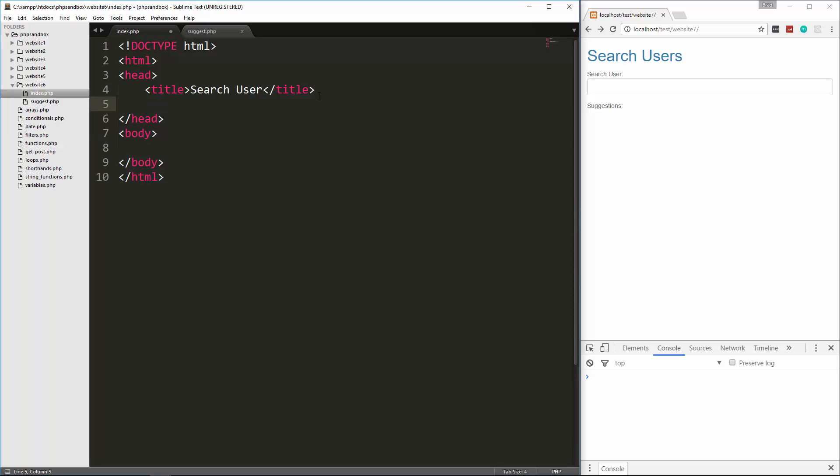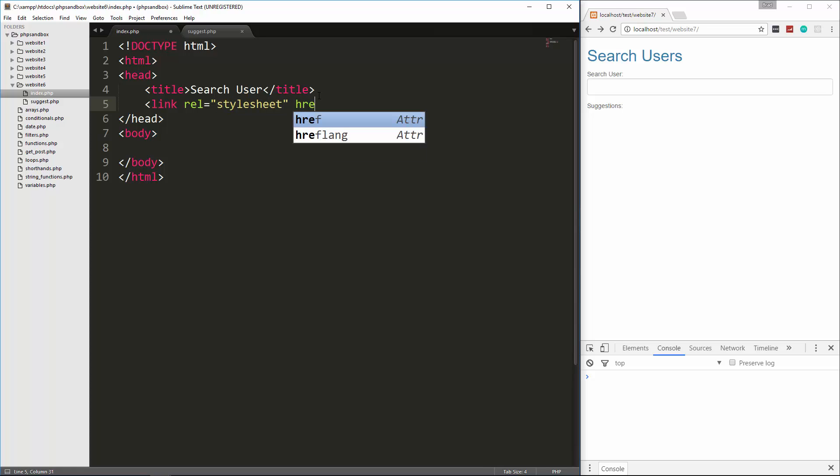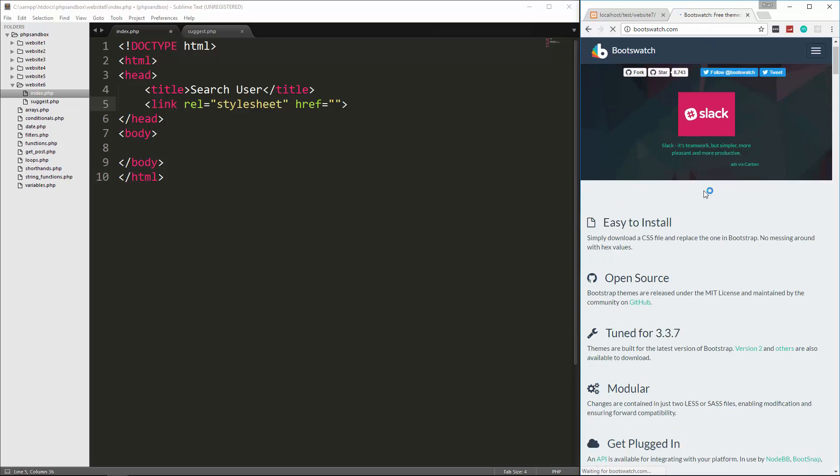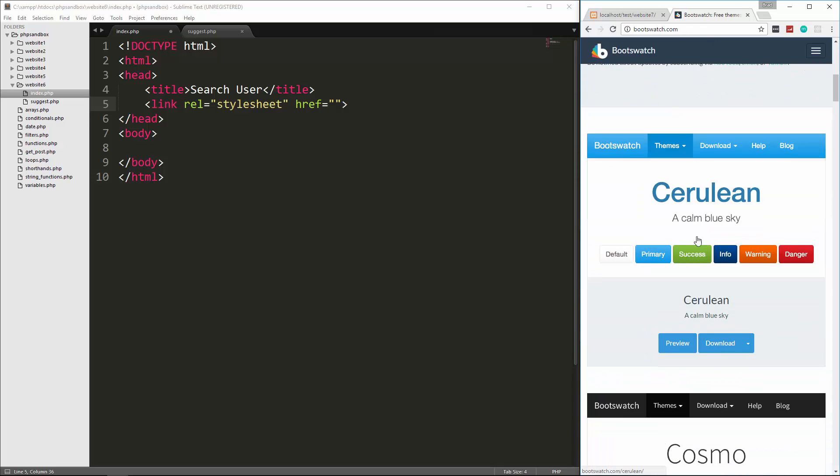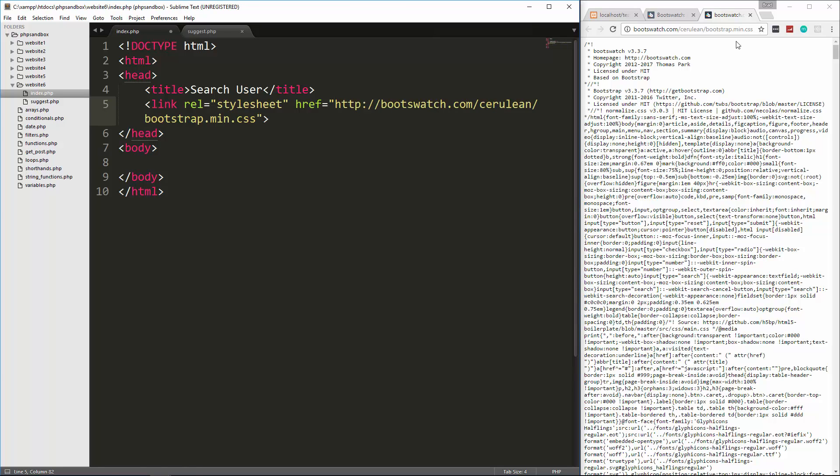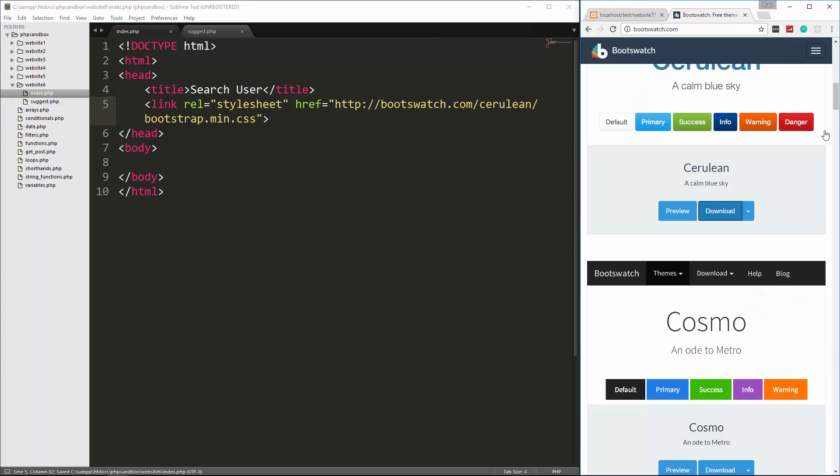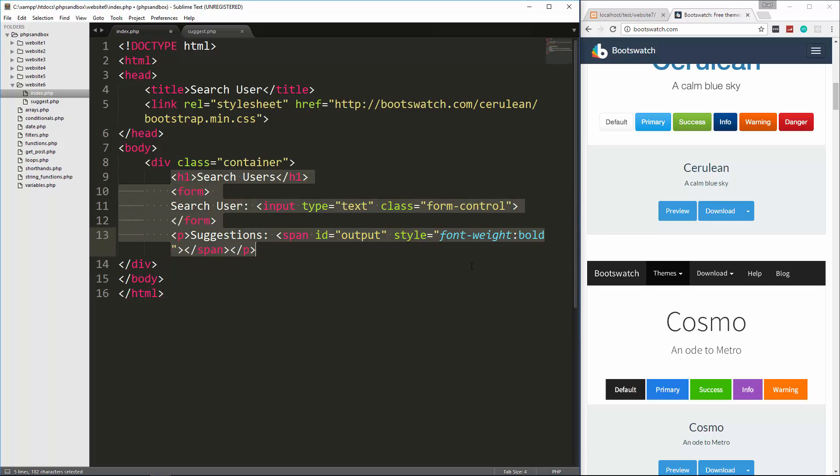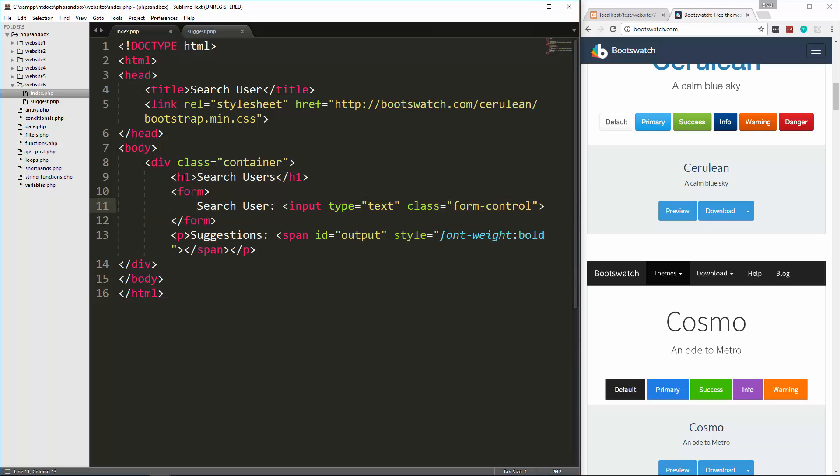We're going to start with the index.php page. I'm going to put some standard HTML tags in here. I'm also going to use bootstrap, so let's put in link rel stylesheet. Then href, I'm just going to grab a custom bootstrap theme from boot swatch. I'll grab this link here and put it right in there. So now in the body, I'm going to paste in some simple HTML. Here we have a container with an h1 and a form. The form has one input which is a text input, and then suggestions with a span tag with an ID of output. This is where the suggestions will output.